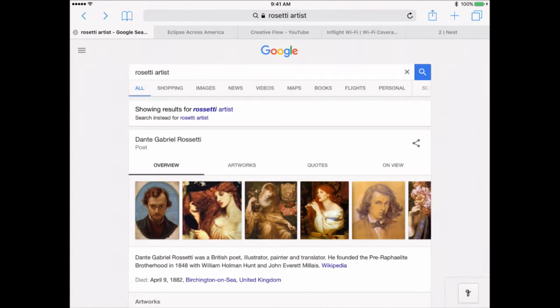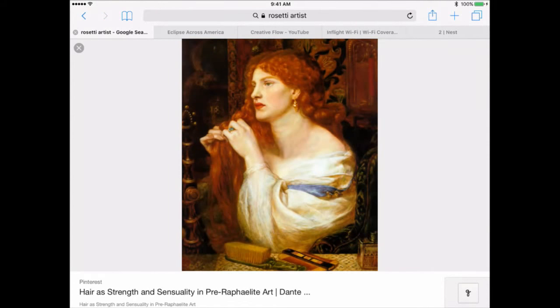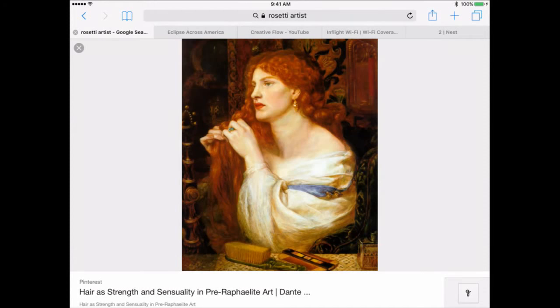I also did a Google search for Rossetti — Dante Gabriele Rossetti, who is a pre-Raphaelite painter — and grabbed that image to work with. I've also got a Van Gogh and a couple of other things in storage. I want to remind you that whenever you're using any kind of imagery or written words from the internet, you always need to be aware of copyright issues. I'm not a copyright lawyer, so these are things I can't advise you about.